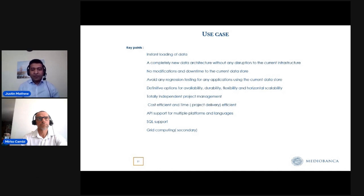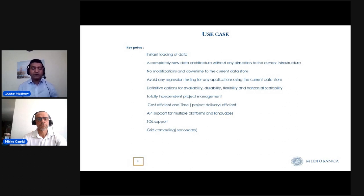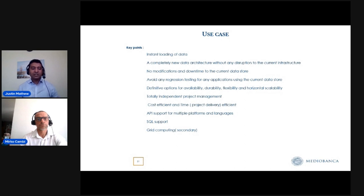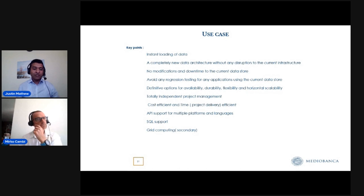When going for a new system, we needed more API support because different technologies are used in microservices and the website. Thinking ahead, if the new architecture were adopted in other parts of the bank — like the middle or back office — they would have different API requirements. In our technological area, we primarily use C++ but the web application is developed in Node.js, so broad API support was essential.